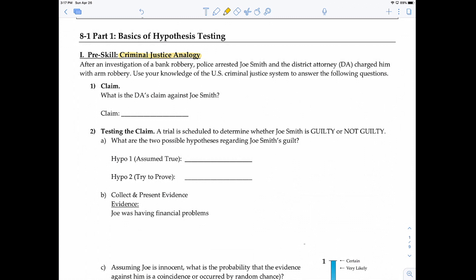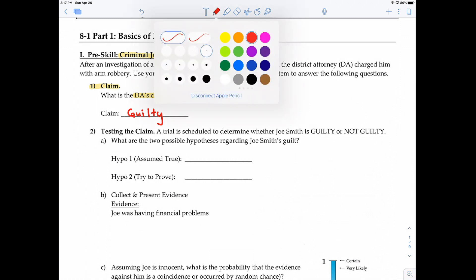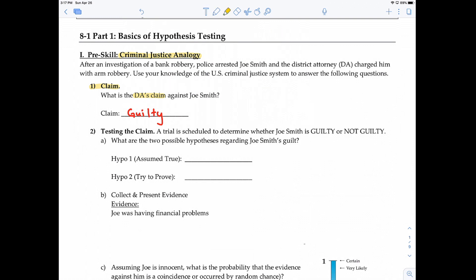The justice system usually starts with a claim. What is the DA's claim against Joe Smith? They arrested him and charged him with a crime — they probably think he's guilty. Otherwise, why would you arrest an innocent man? Once a person is charged, we have to test the claim. In the justice system, we do that by a trial. A trial is scheduled to determine whether Joe Smith is guilty or not guilty. What are the two possible hypotheses regarding Joe Smith's guilt?